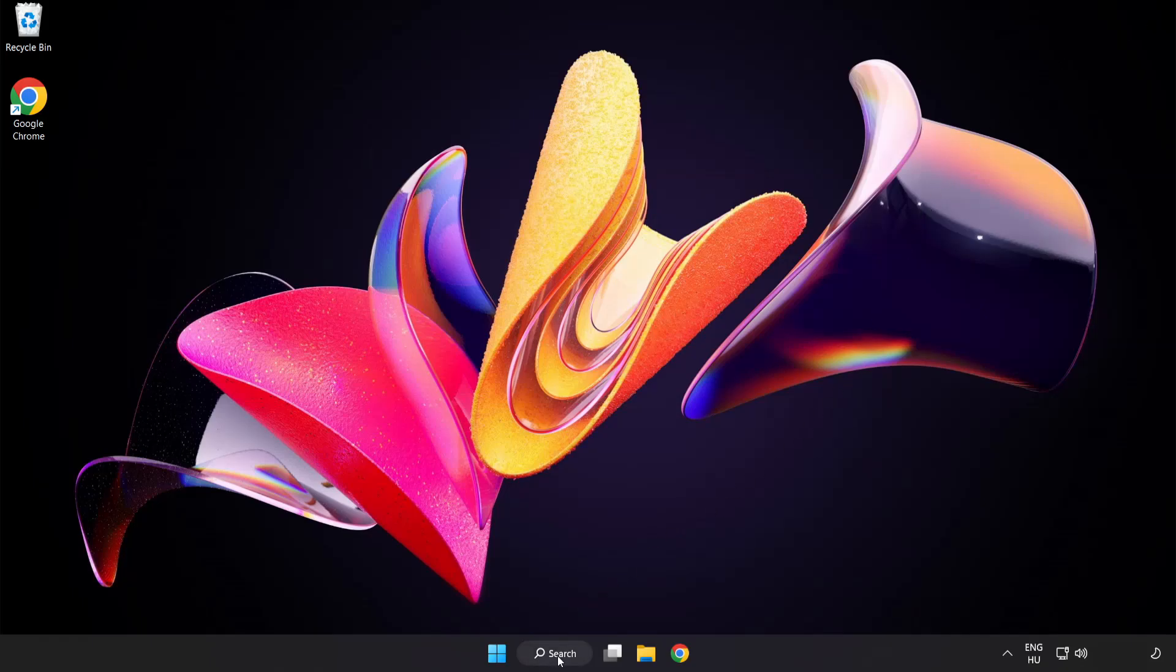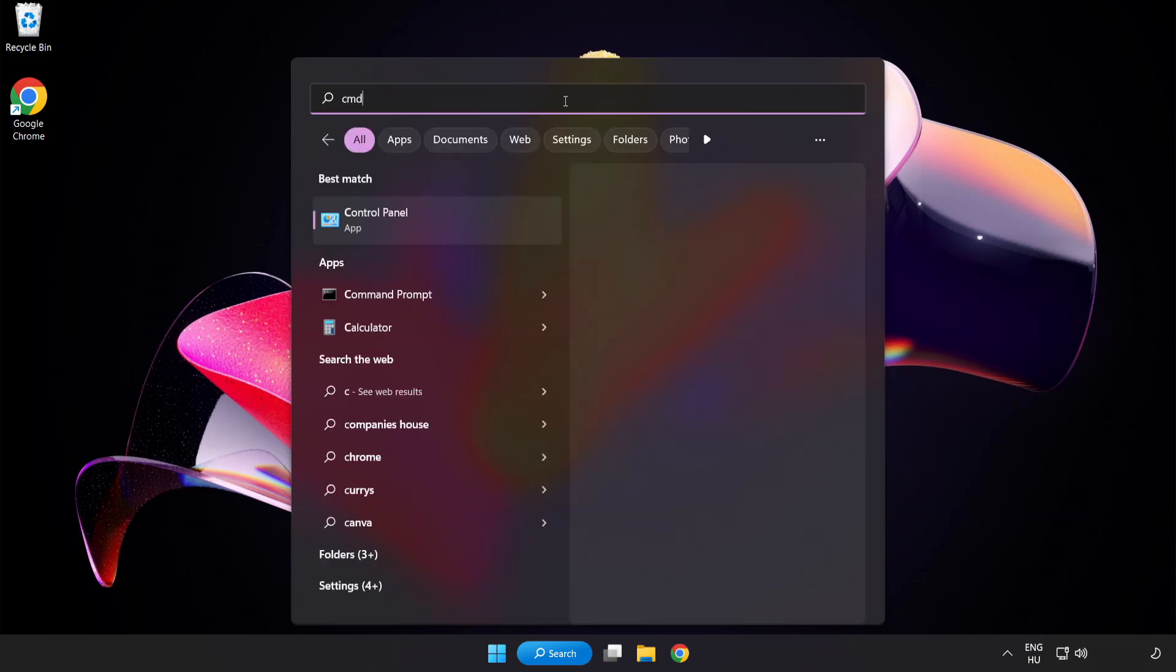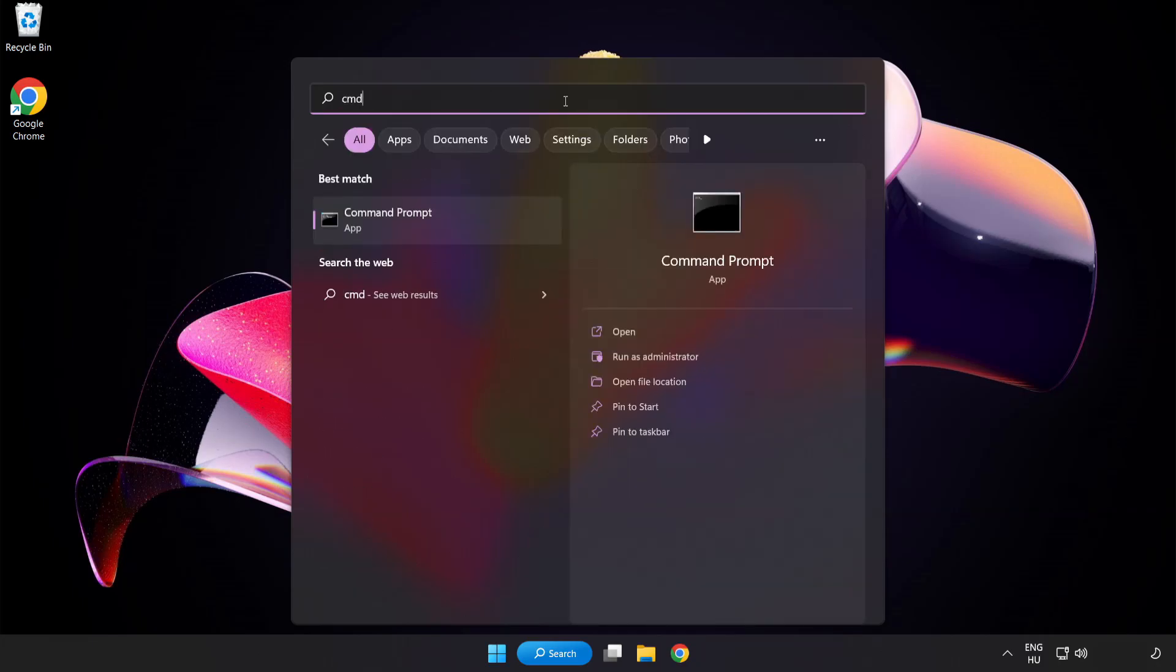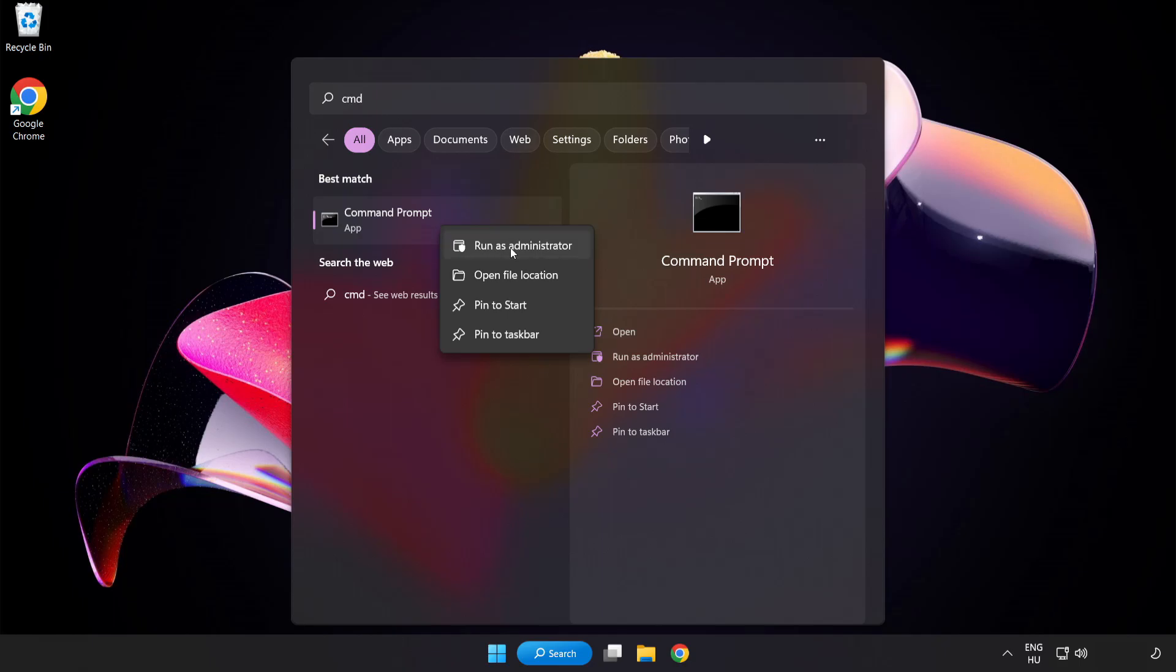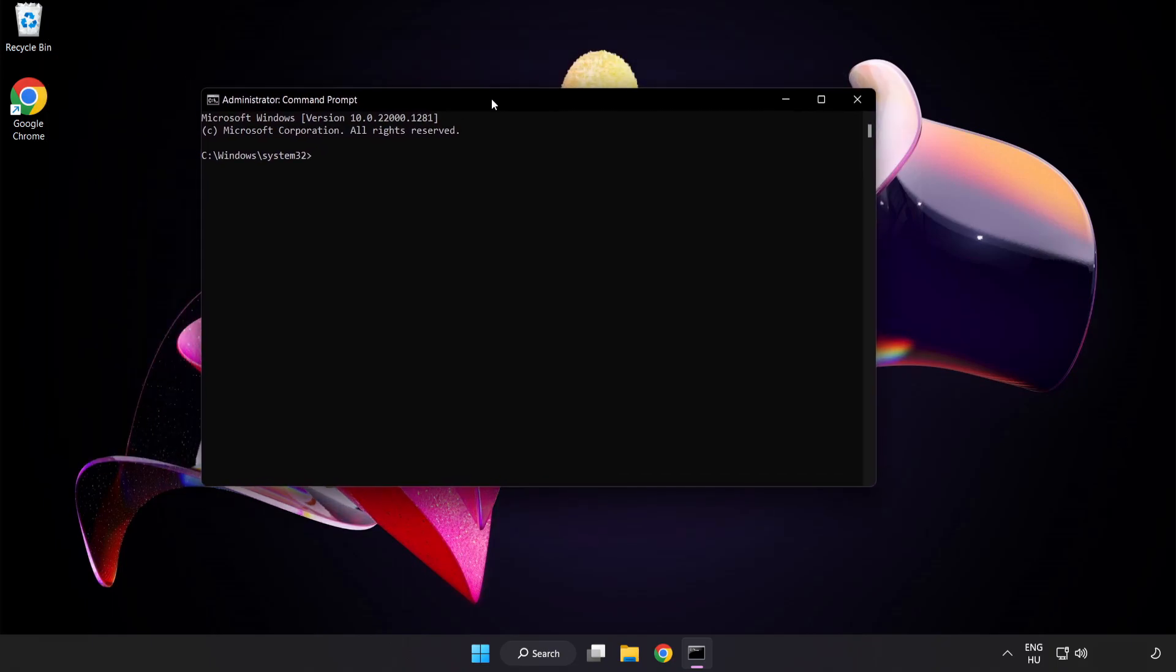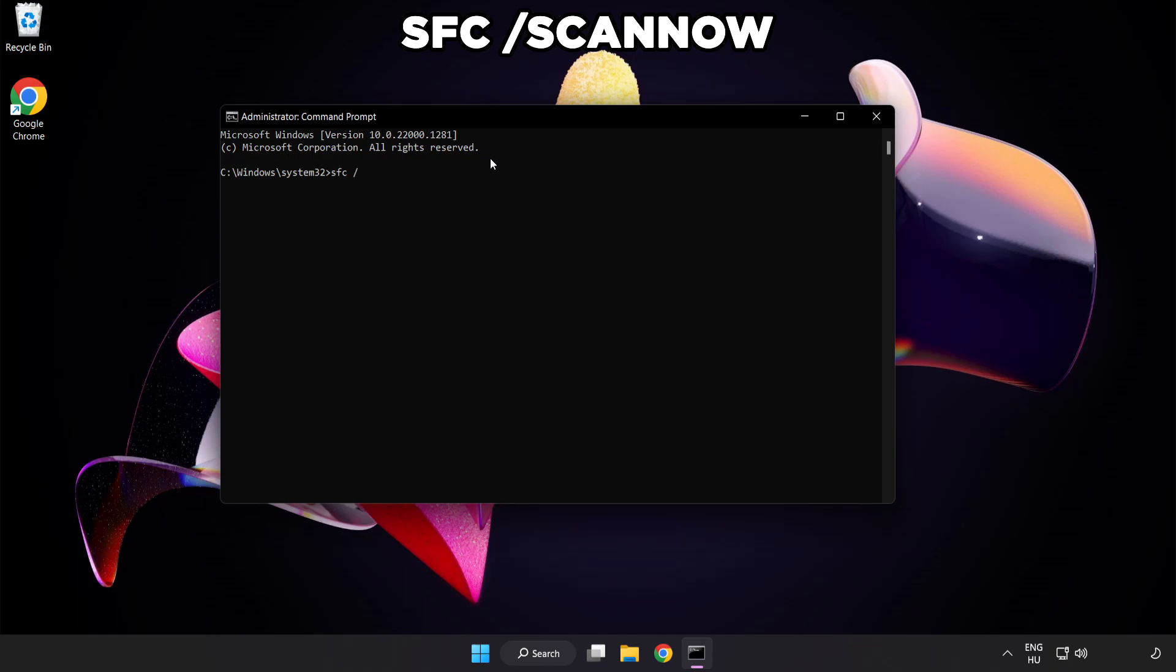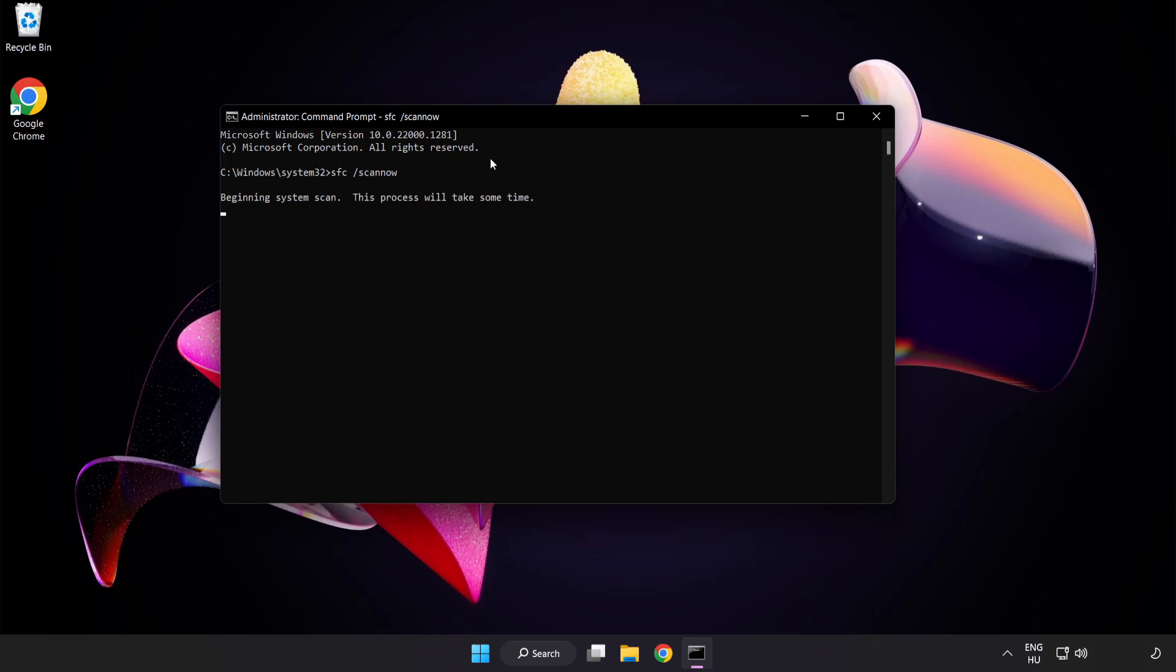Click search bar and type cmd. Right click command prompt and click run as administrator. Type SFC scan now. Wait.